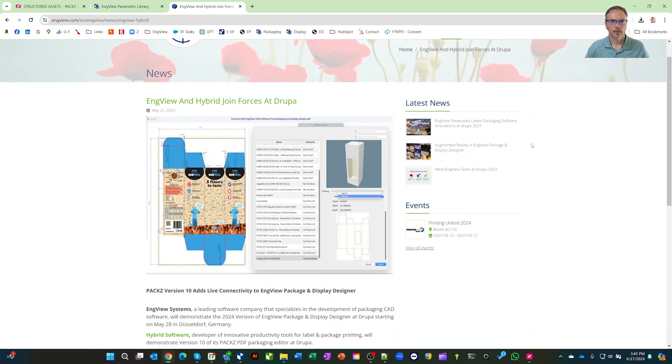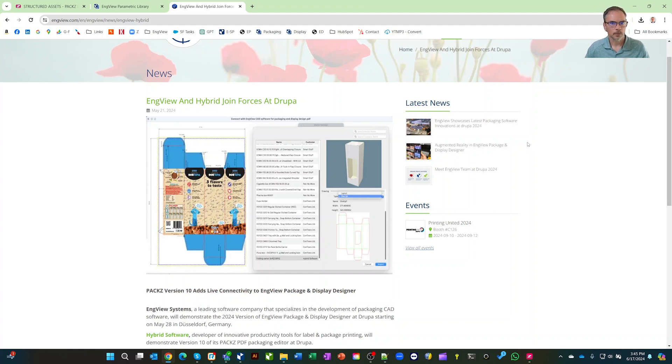Hello, I'd like to talk about InView's new integration with Hybrid Software PAX. At the Drupa show we were showing some of this, but now we're going to go through and show you how quick and easy this really is.